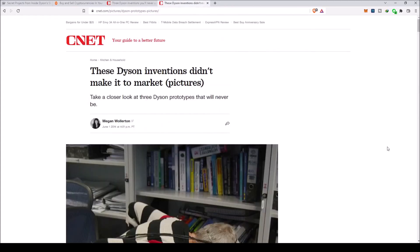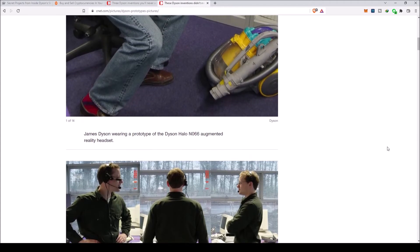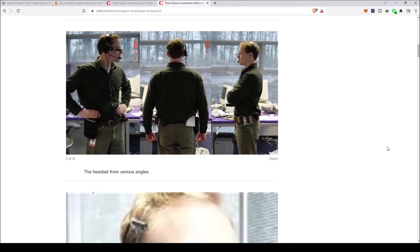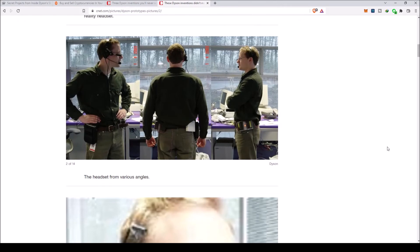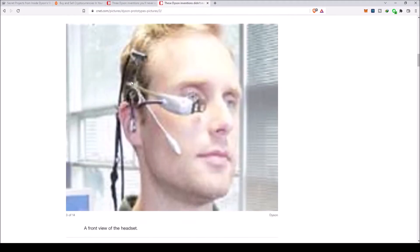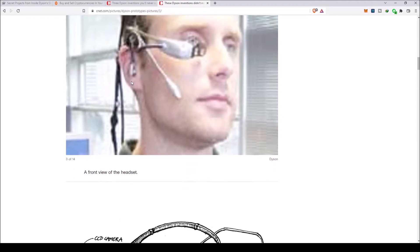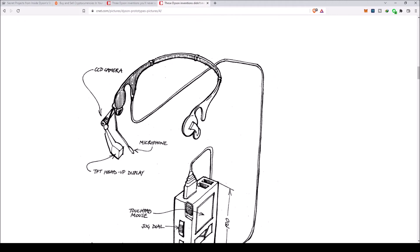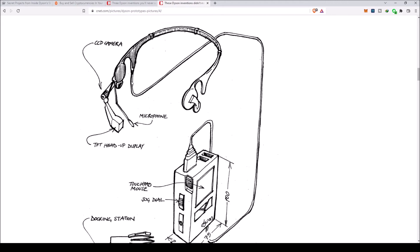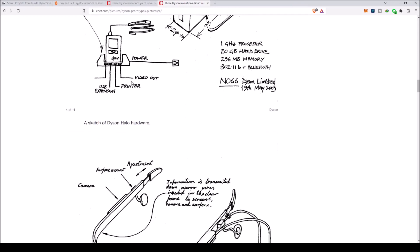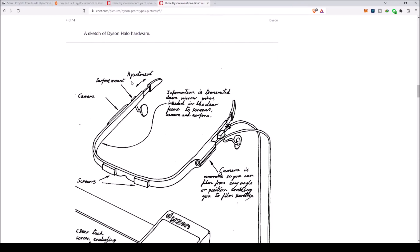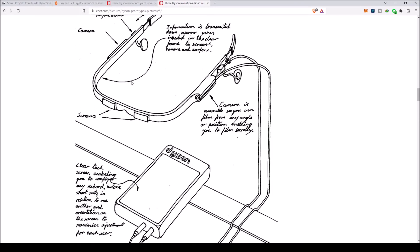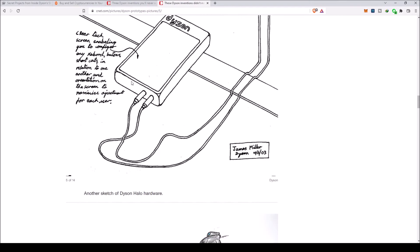Just to show you guys some pictures, this other website has good pictures. There's the headset, the Halo N-066 being worn there with the computer and the headset. There's a picture of the front view of the headset. There's a diagram schematic of the headset. This is also on CNET.com/pictures/Dyson-prototypes-pictures.